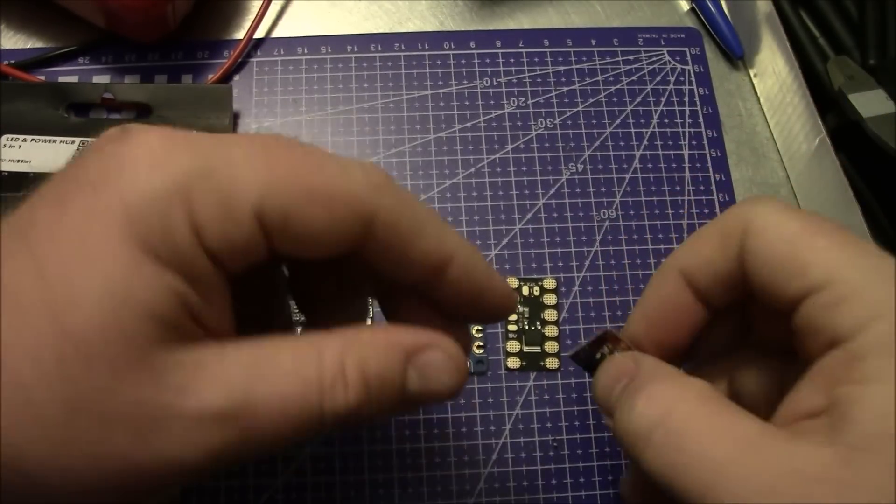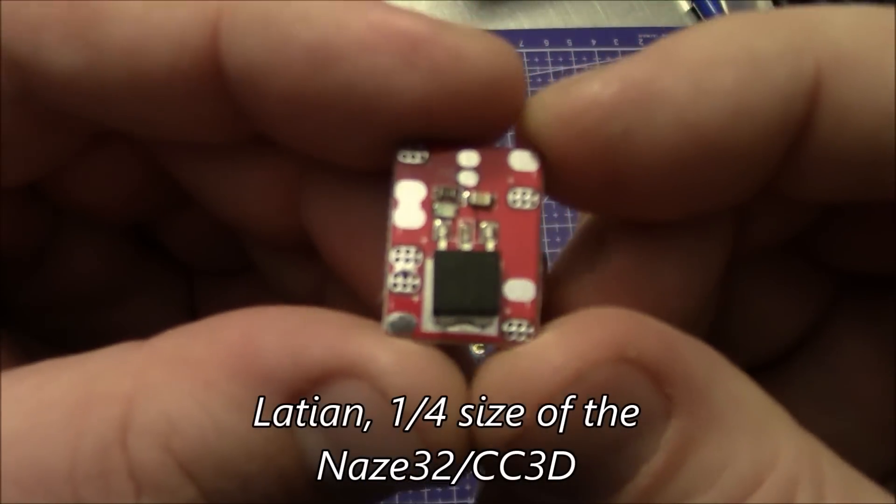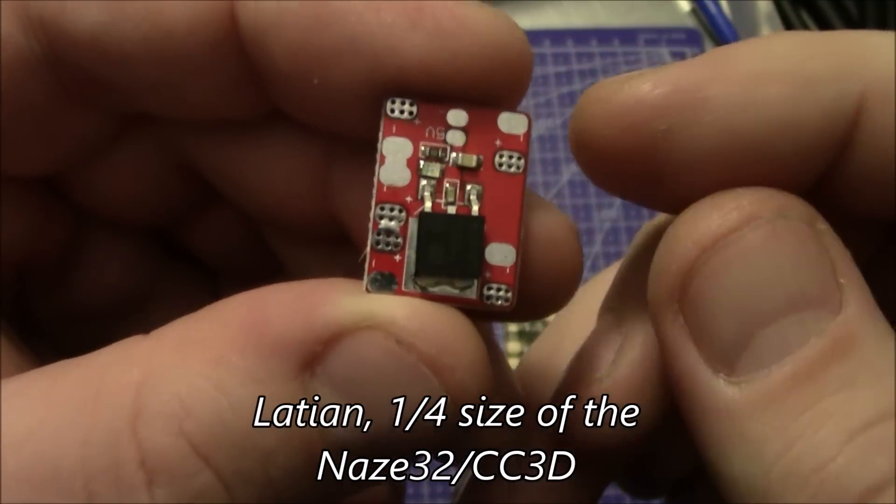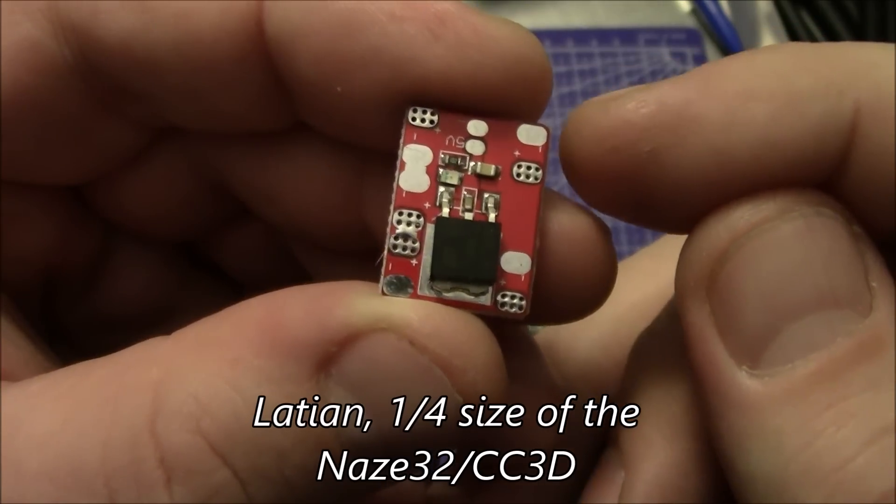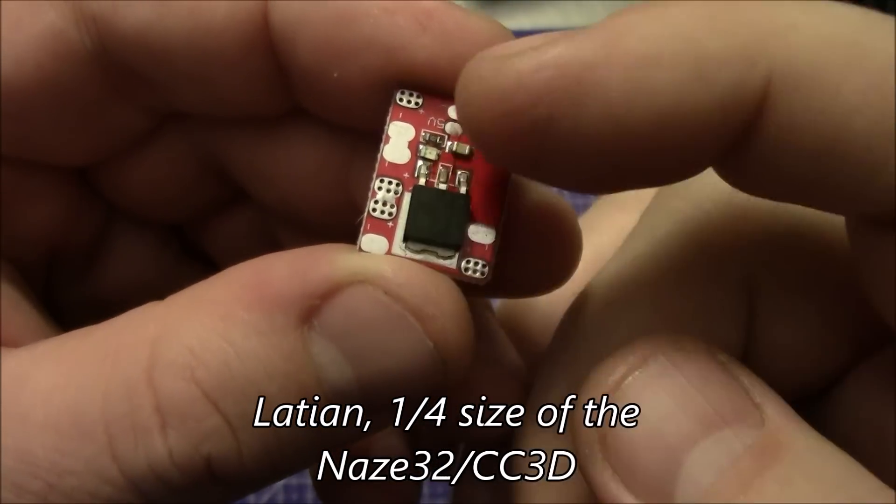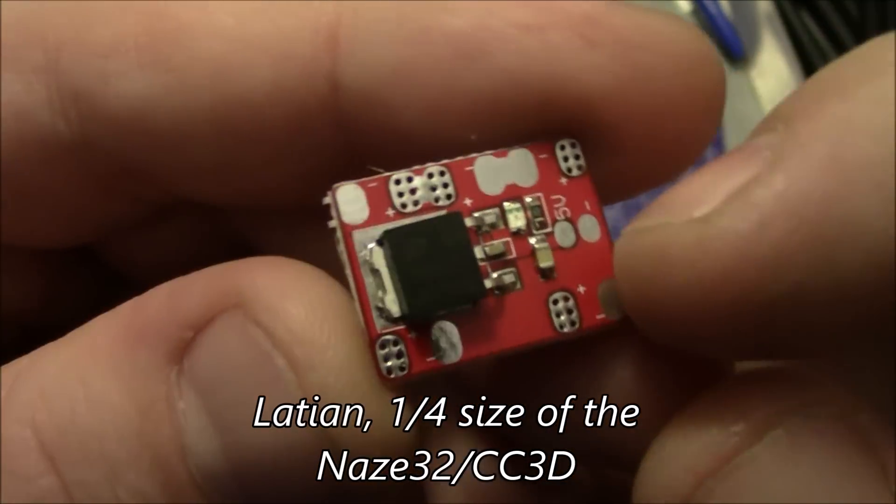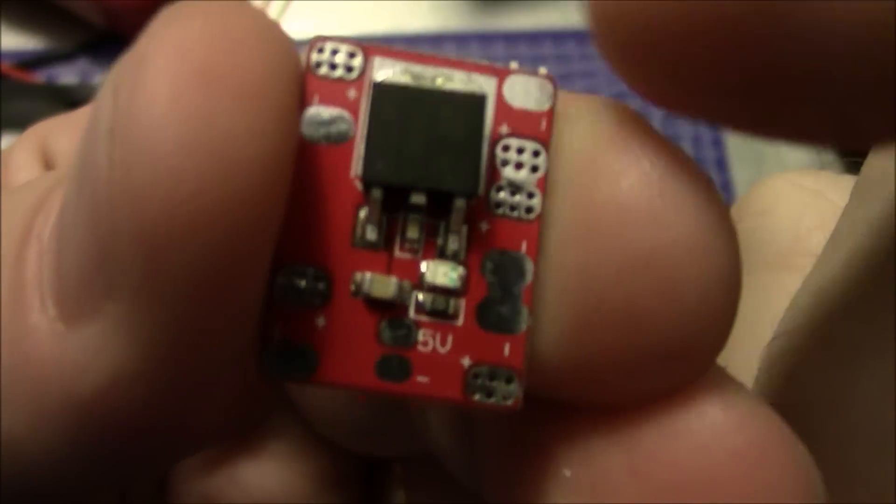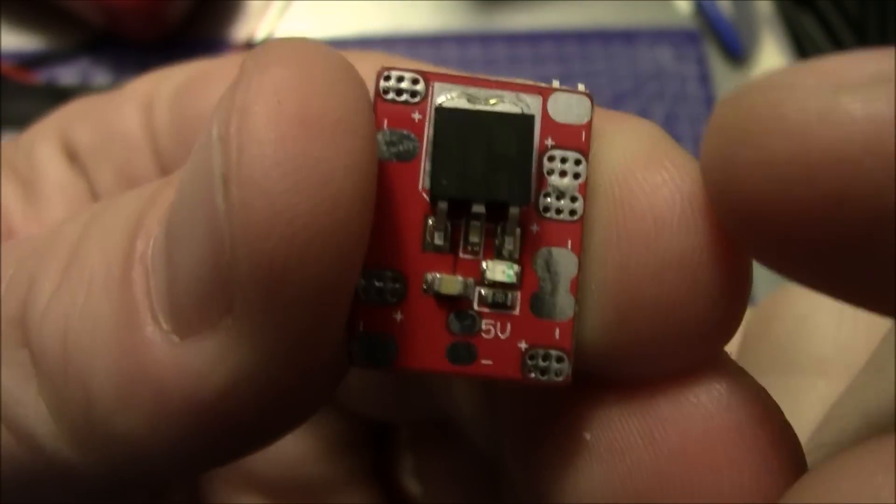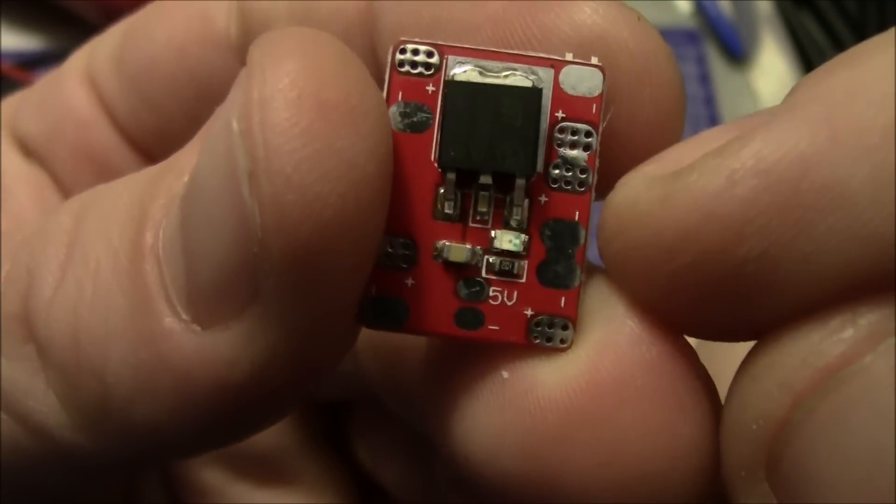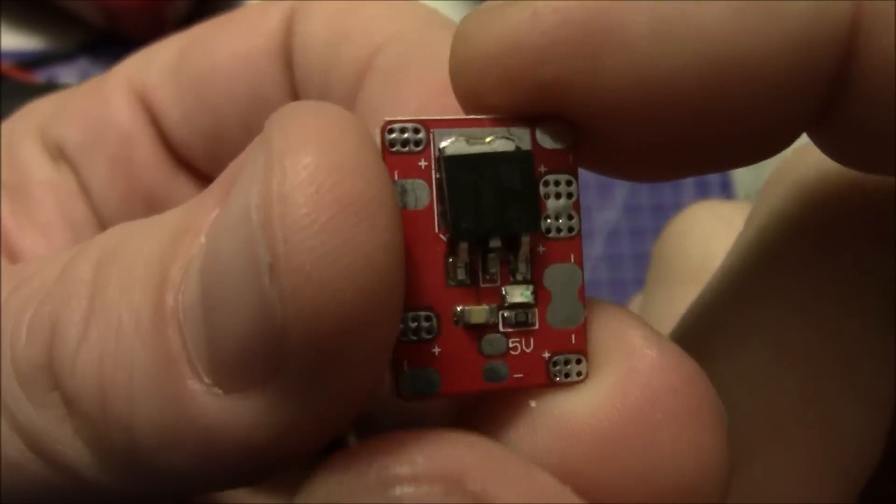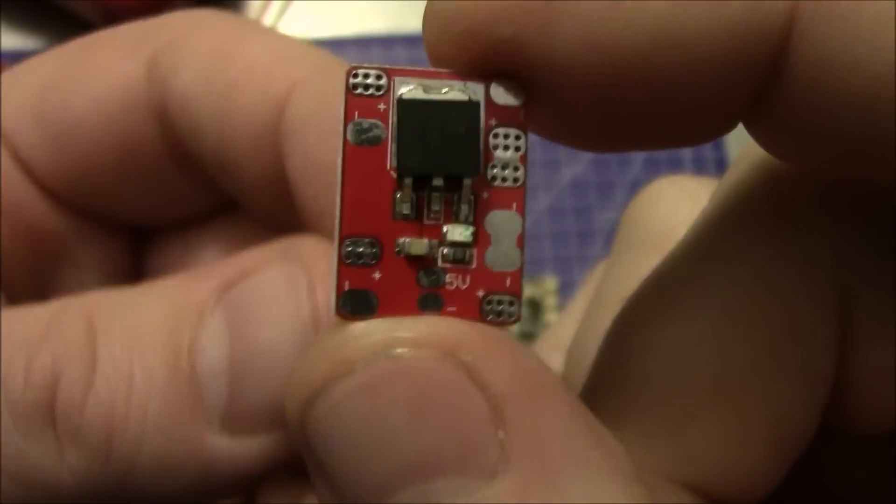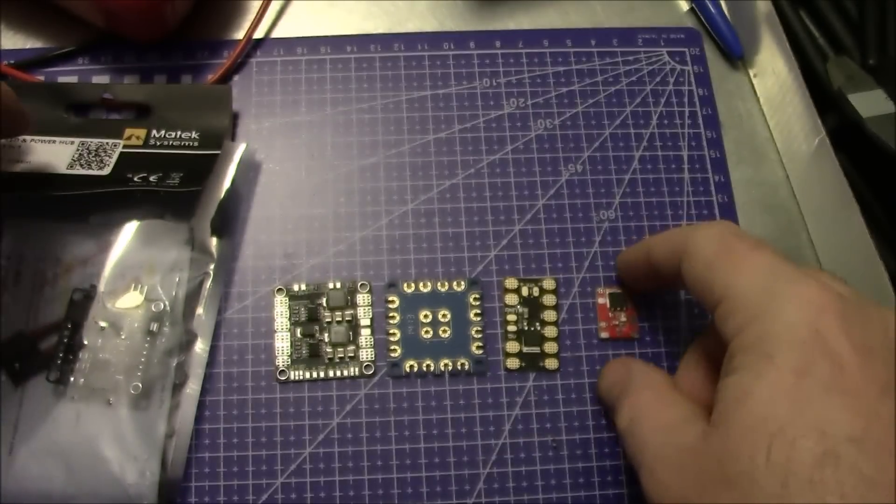Then there's this even smaller one. This one can only handle up to 3S batteries but it has ESC outputs out here on the four corners, it has a 5 volt output down here on the bottom, and then it also has your battery inputs over here. This one only does 3S but this is really good if you're doing micro builds.